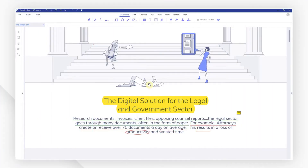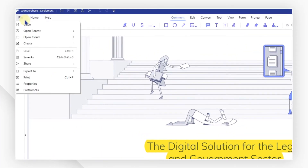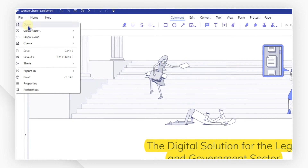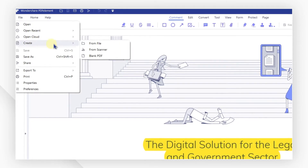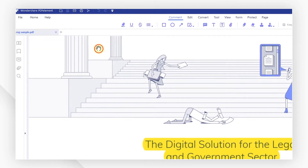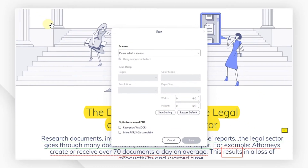Open PDF Element. Under the File menu, navigate to Create and go to From Scanner. In the new pop-up window,